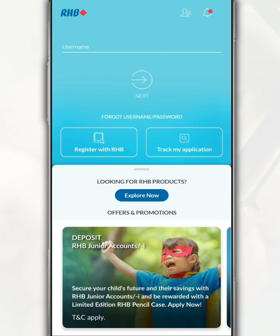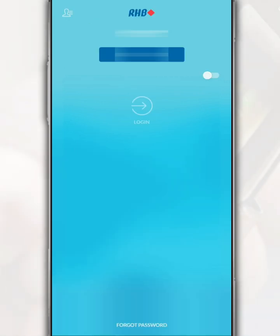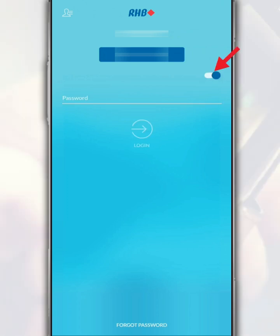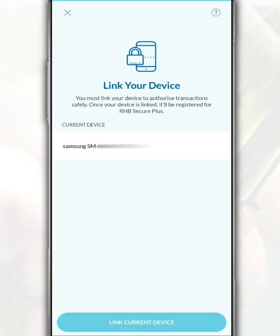Meanwhile, if you still remember your login information, fill in the username, then tap 'Next'. After that, confirm the security phrase displayed is correct by tapping on the button. Next, enter your password, then tap 'Login'.